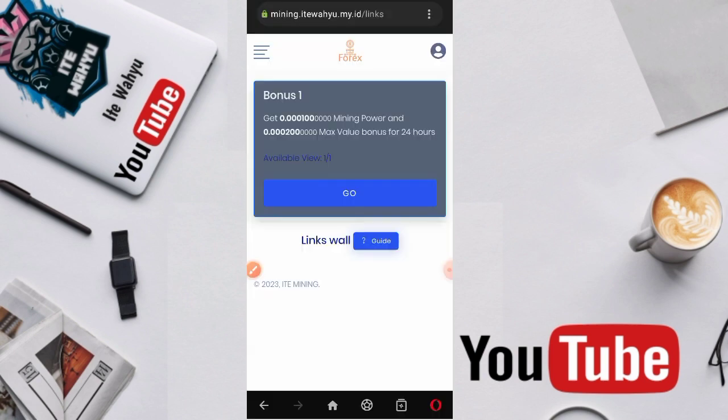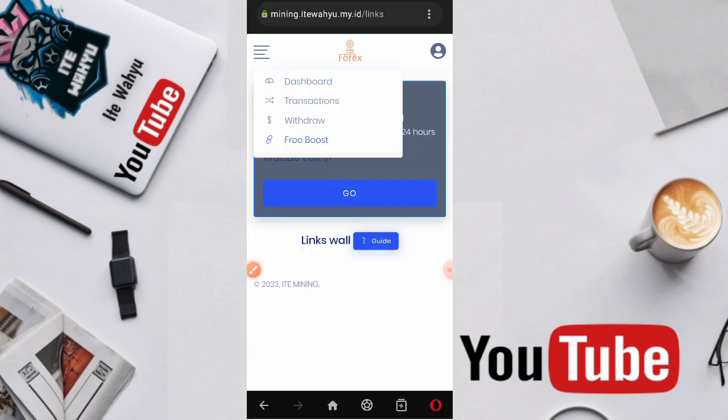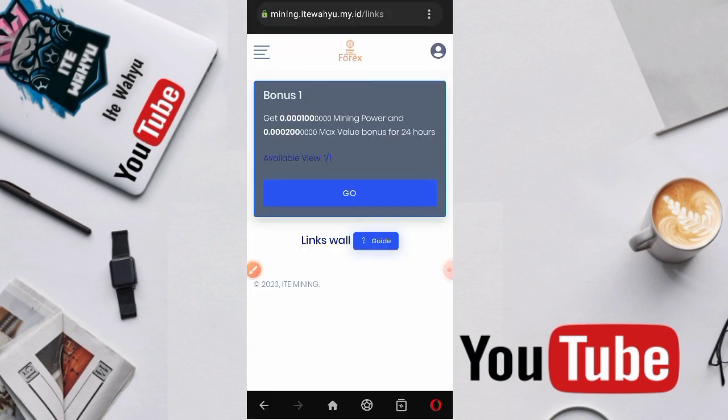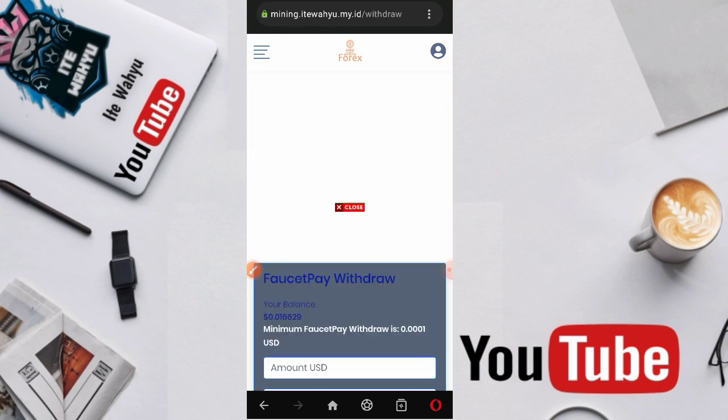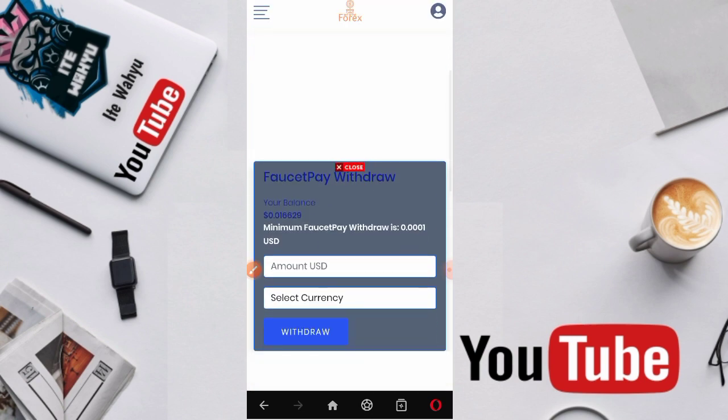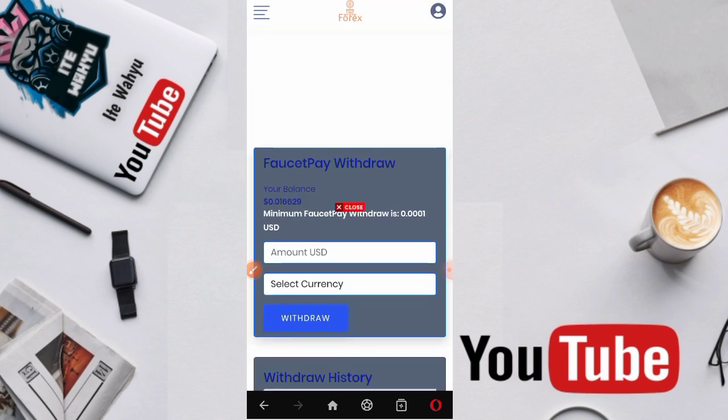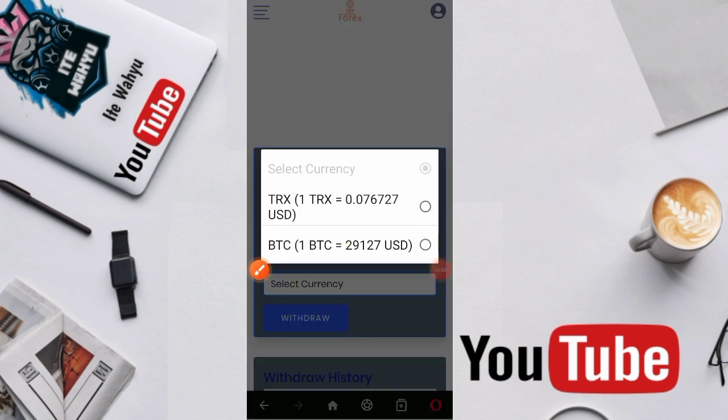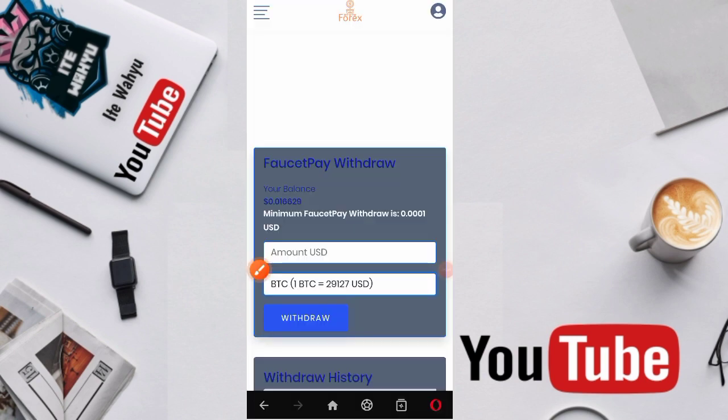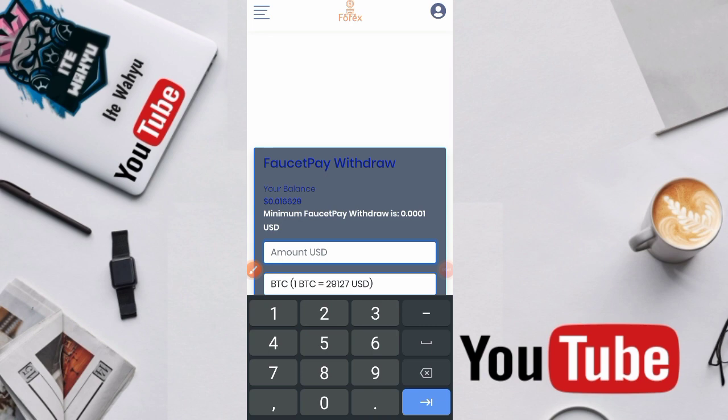Melakukan penarikan. Caranya kita tekan garis 3 di pojok kiri atas ini, lalu kita pilih withdraw. Setelah masuk ke dalam withdraw, disini kita scroll aja ke bawah. Kita pilih slide currency penarikan. Ada TRX dan ada BTC, kita pilih aja BTC. Lalu kita masukkan jumlah yang ingin ditarik 0.000.